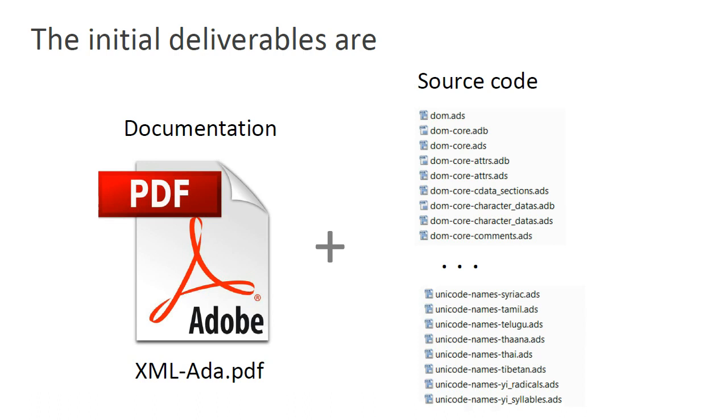Now, if all we wanted was to build a static or dynamic library where there is no need to understand the code, we could create a simple project where the sources appear in one directory. However, because our task is to maintain the code, we need to understand it in order to efficiently make changes. Therefore, the sources must be organized into logical components.